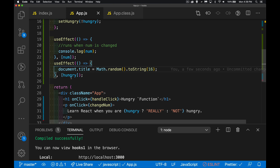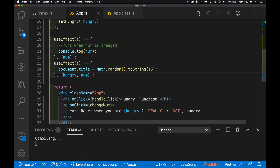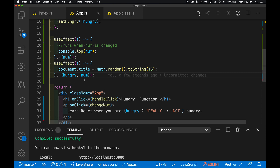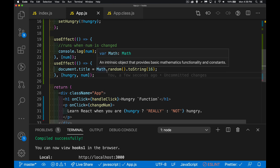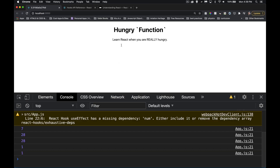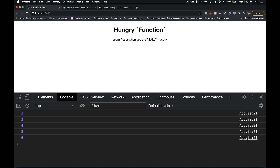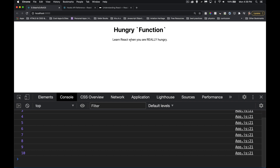If you want to run a side effect when either hungry or num changes, you can do that too — put both in the dependency array: [hungry, num]. Now clicking updates num, we see the console log, and the title is also changing at the same time.